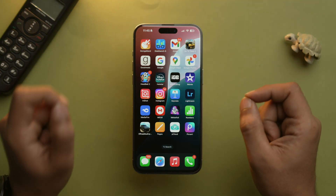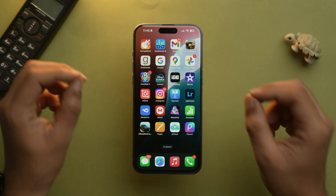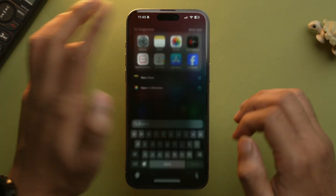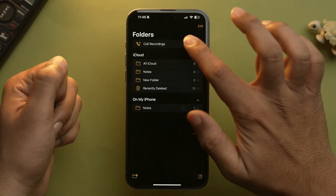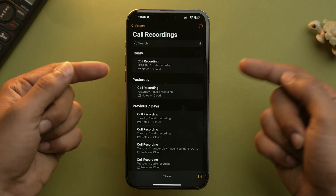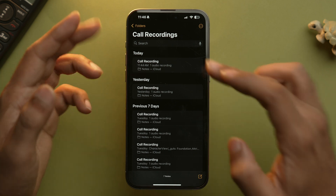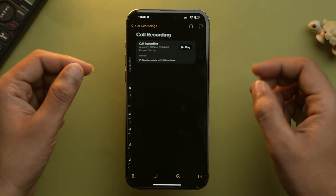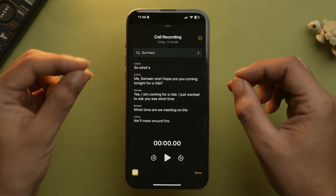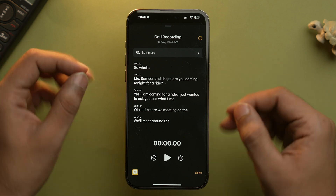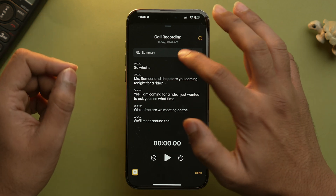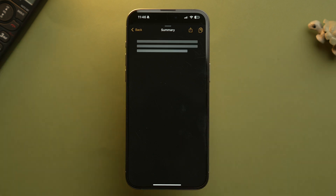The recordings will be saved as a note and you can access them through the Notes app under the call recording folder. Not only that, the new iOS 18.1 also transcribes your call and can even summarize the conversation you have recorded.